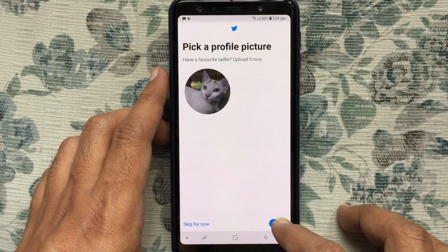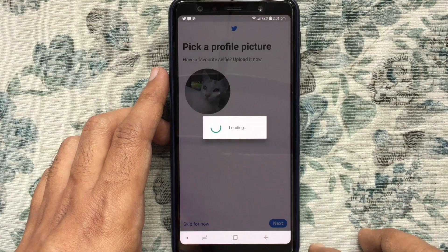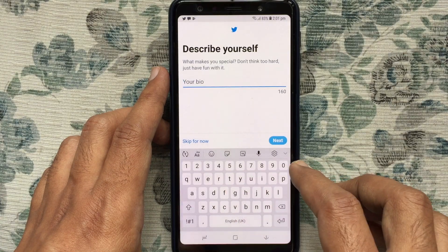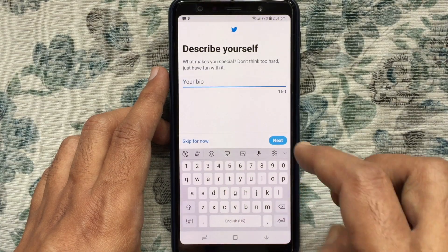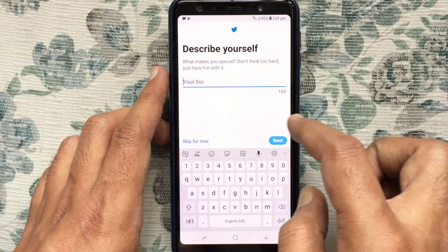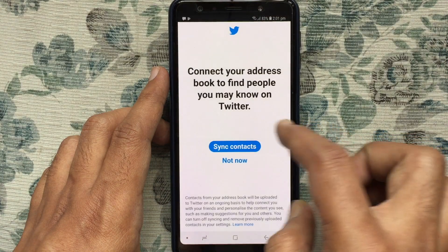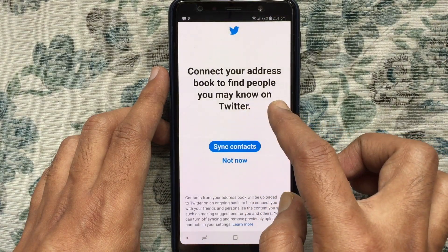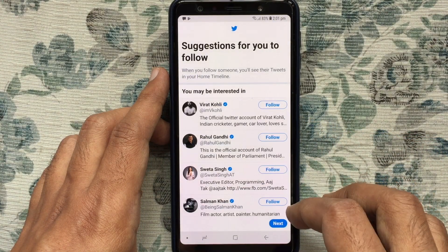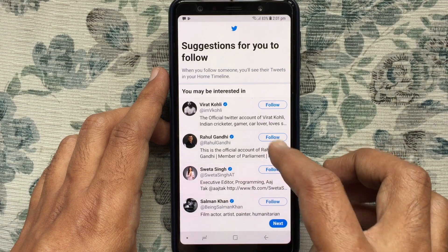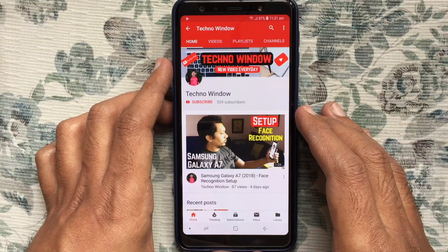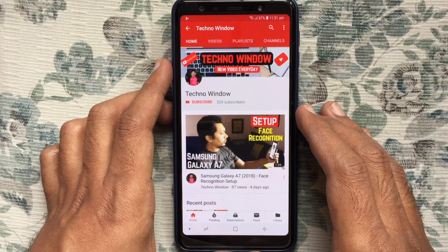You can add more information about yourself or you can skip it. Follow the steps and your account will be created. In this way you can create a new Twitter account. Hope this video helped you.